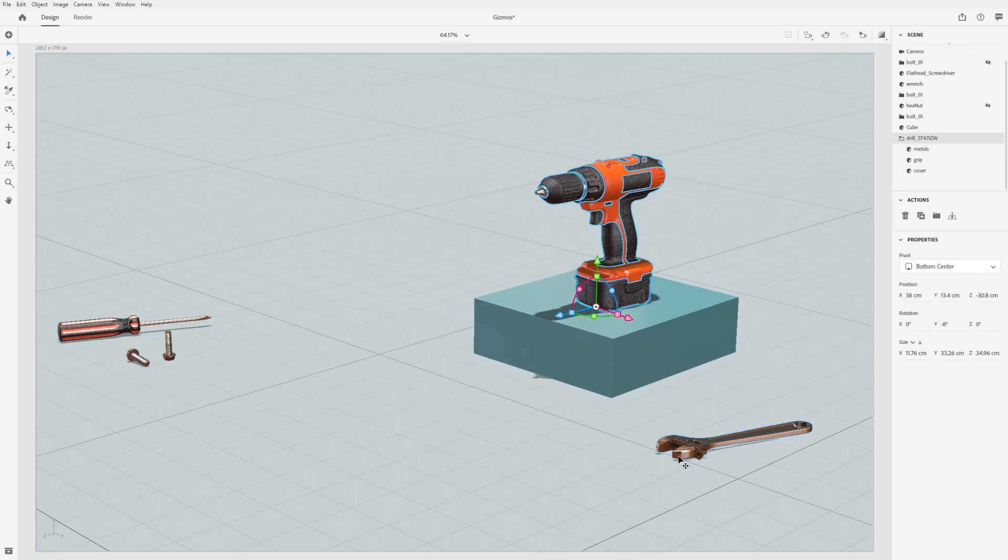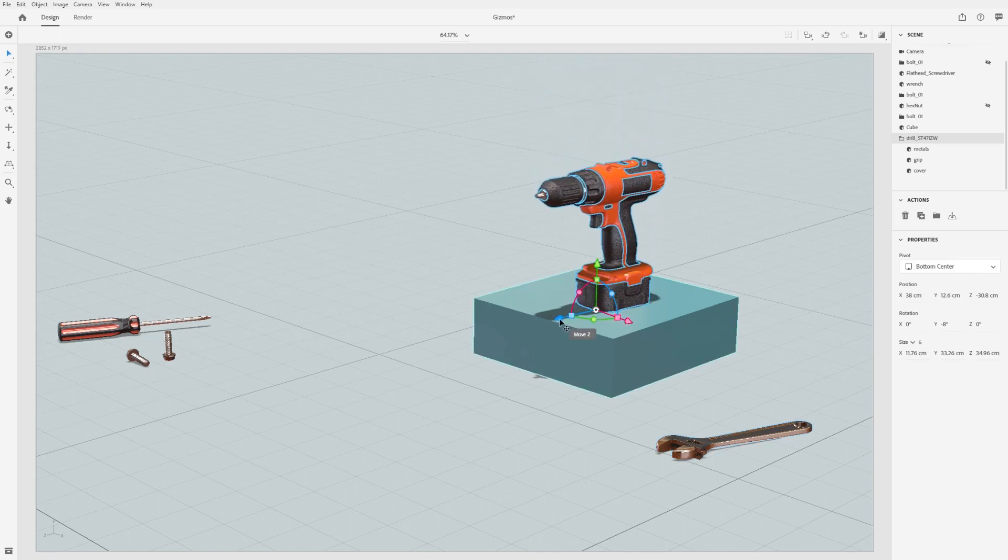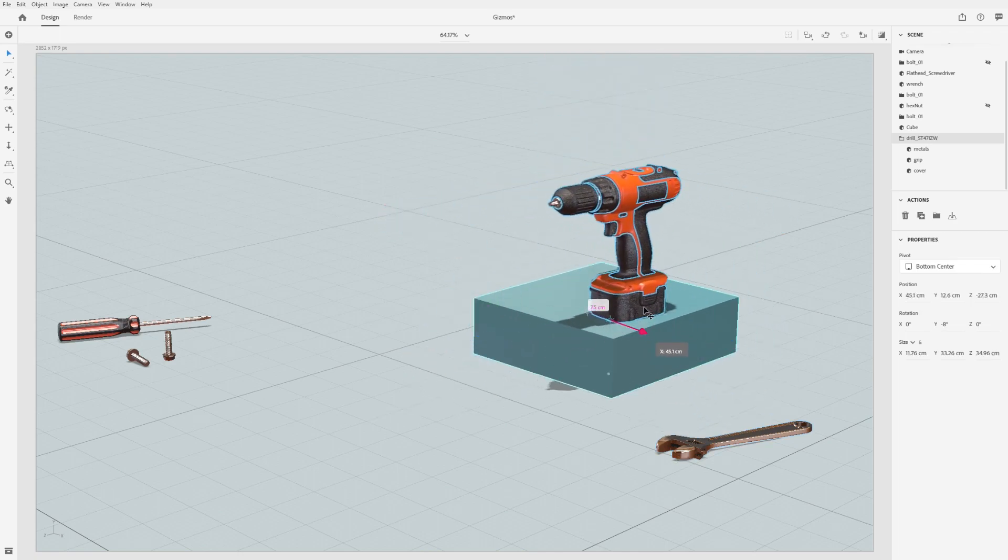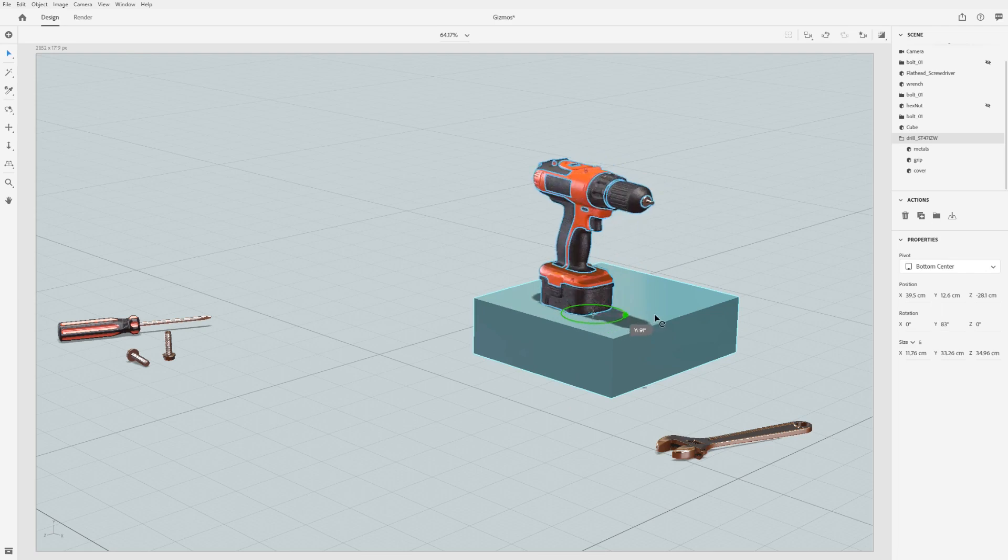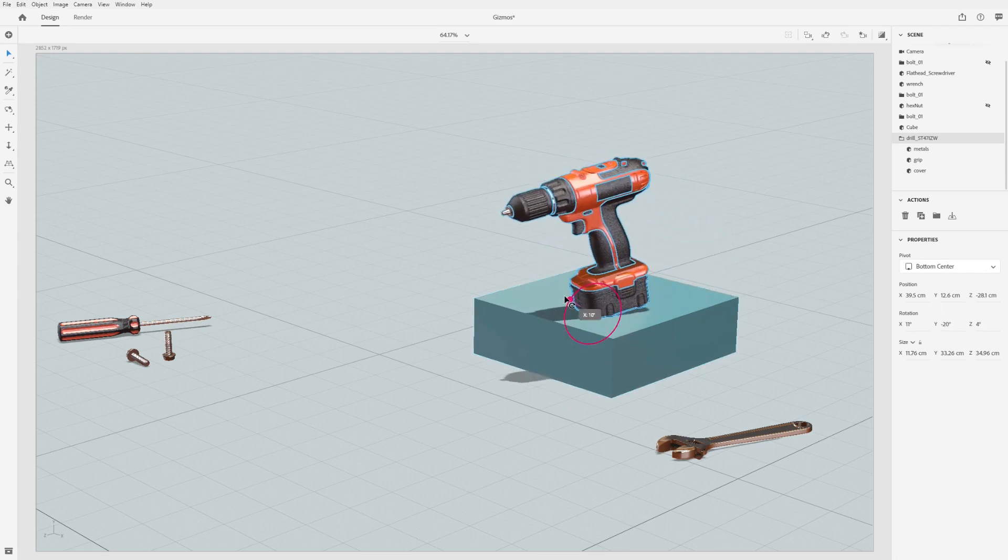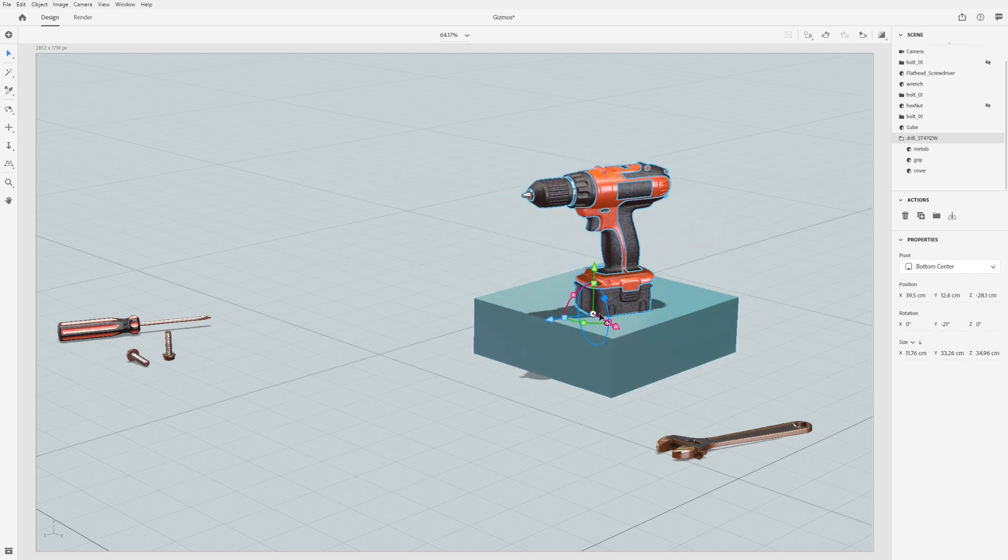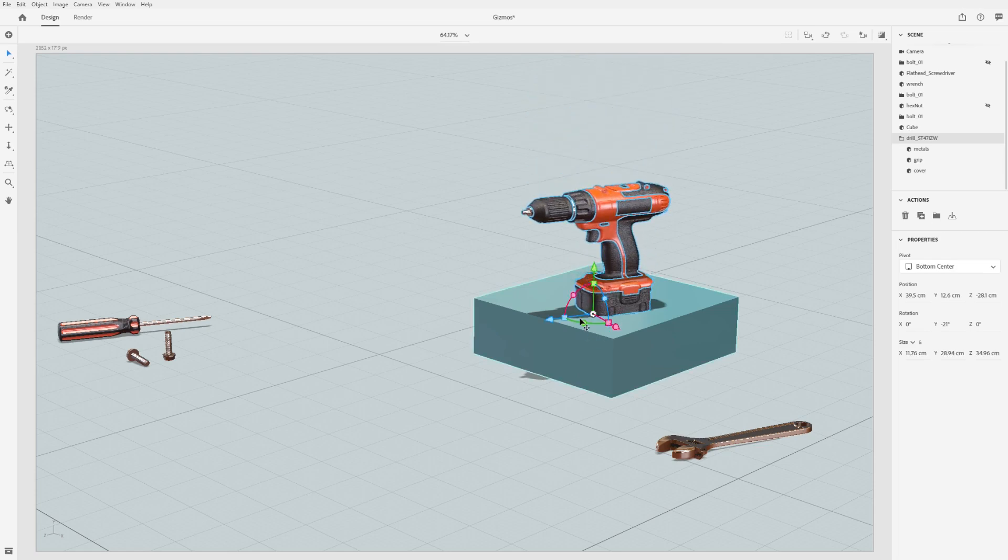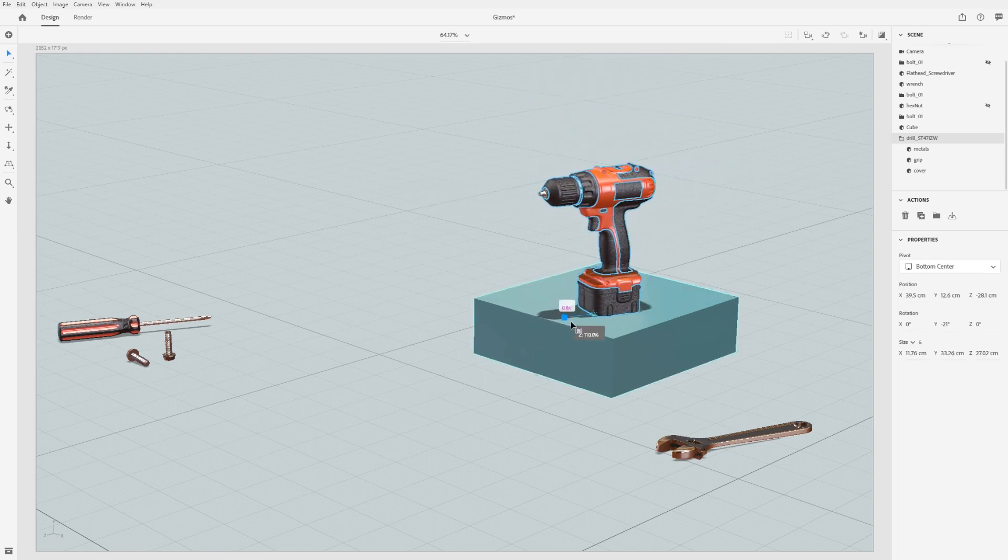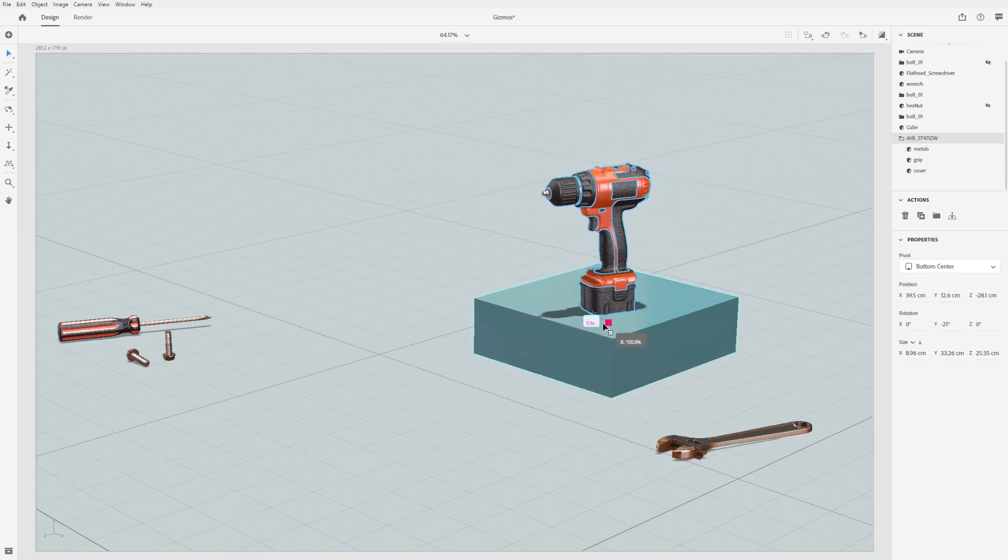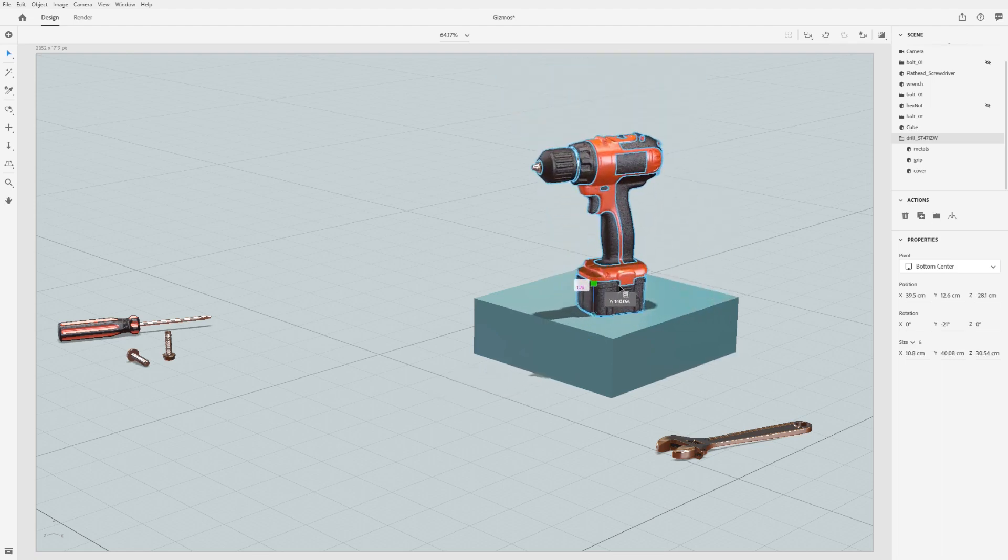Use the arrow handles to move the object in each axis. Use the circle handles to rotate the object around each axis, and use the square handles to scale the object in each axis. You can also hold shift to scale uniformly.